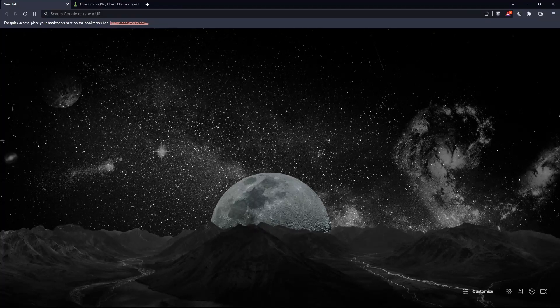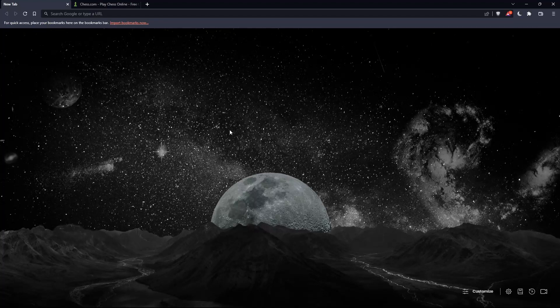The first thing you should do is open whatever browser you're going to use to follow this tutorial. In my case, I'm using Brave, but you can use any other browser that works for you on your PC.